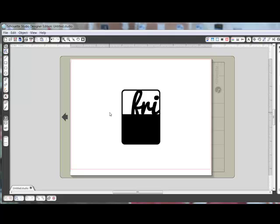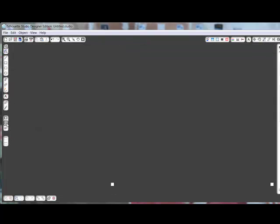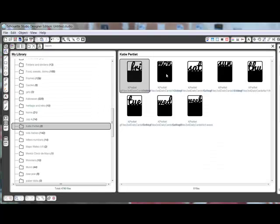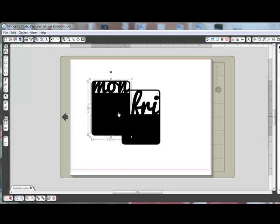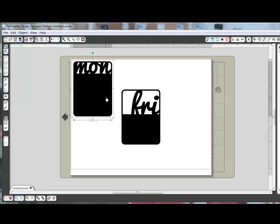You can click on the Show Library icon again and double click another image that you want to cut. Now both images will appear on the same cutting sheet. Click to select one of the images. When it's selected, a bounding box will surround it and now you can drag the image to a corner of the page.